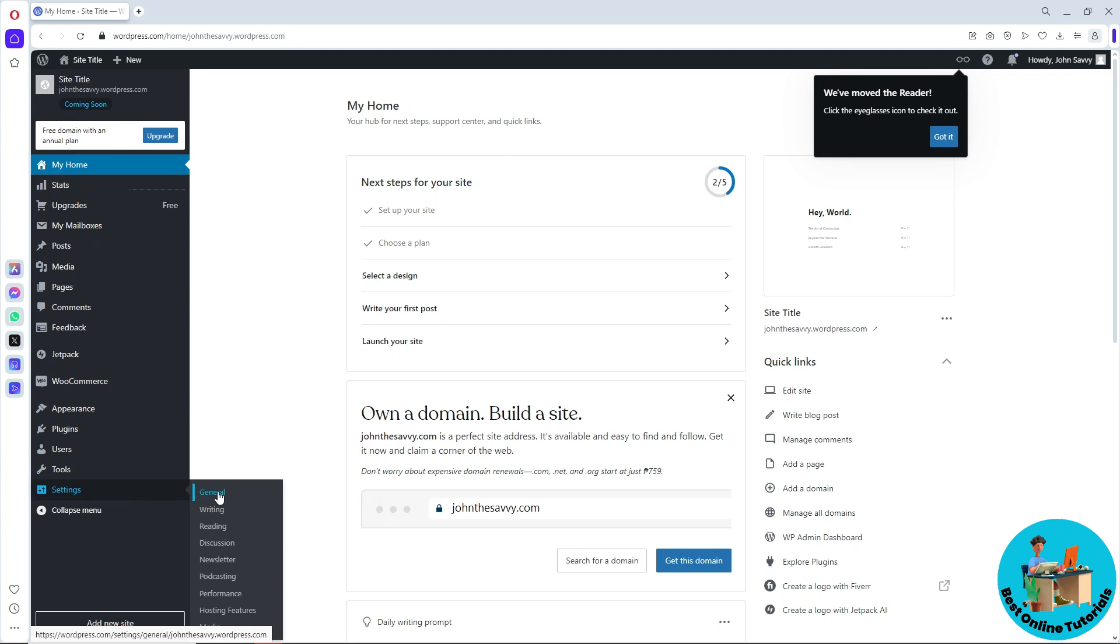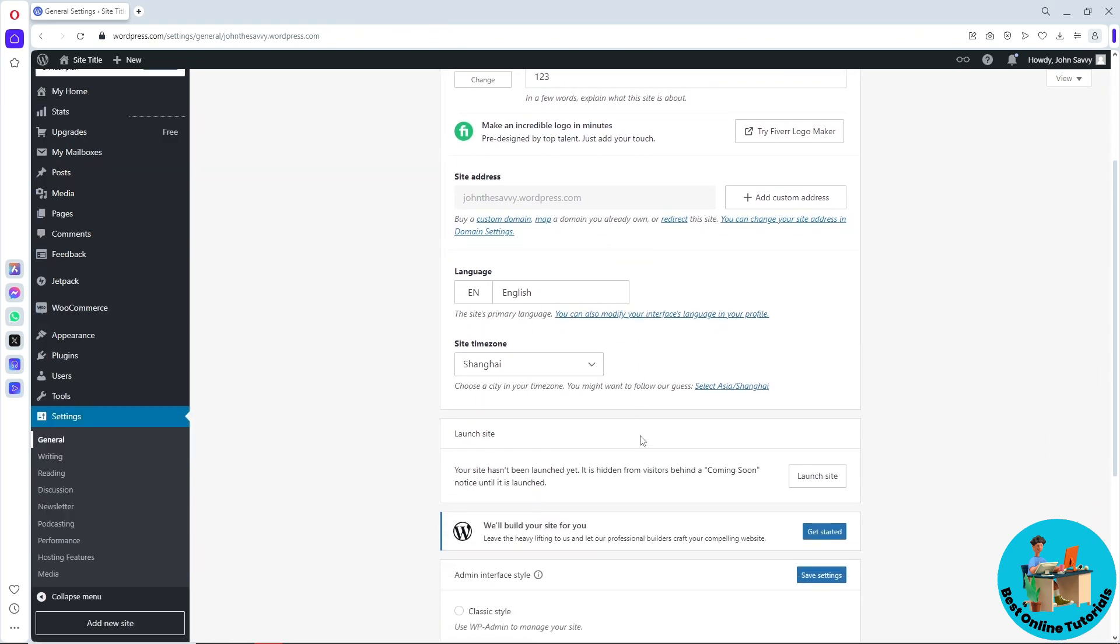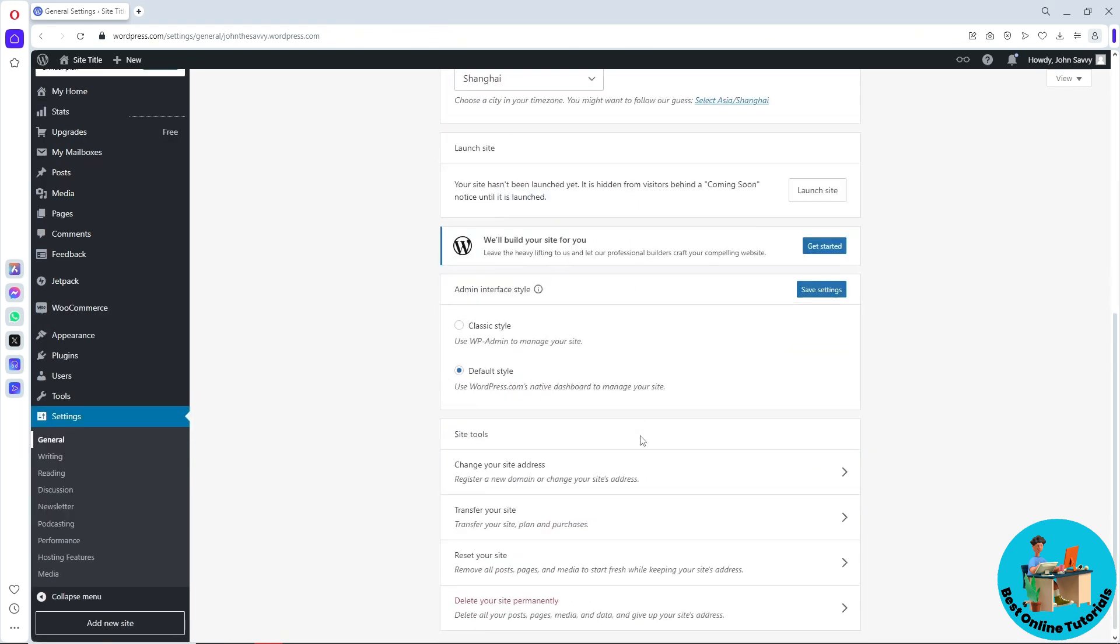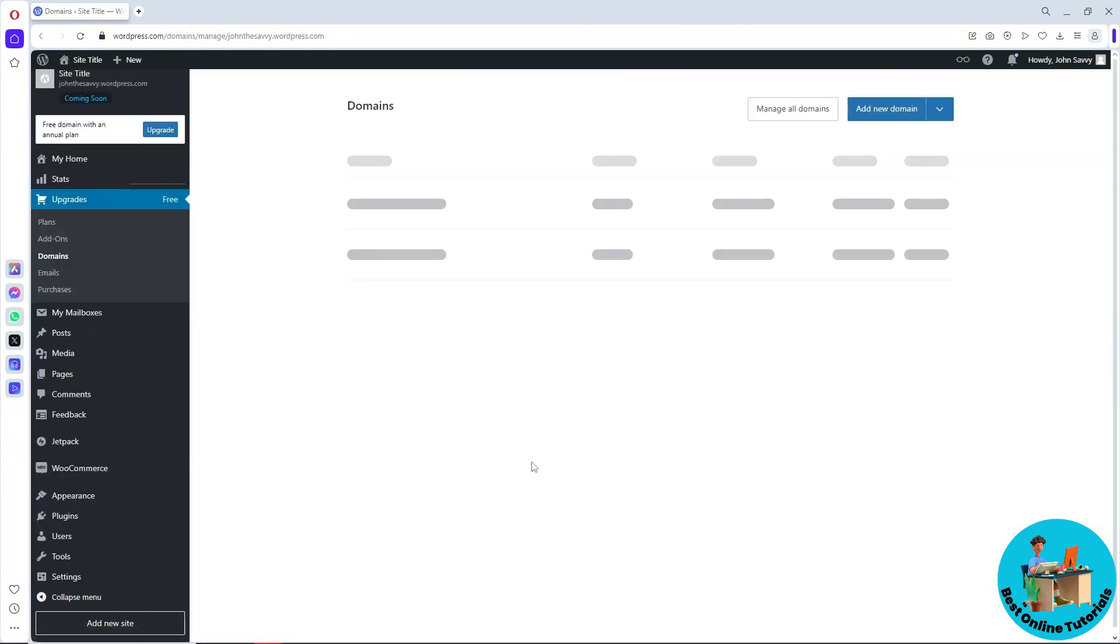Click on General, and from here scroll down. You should be able to see 'change your site address', so click on this.